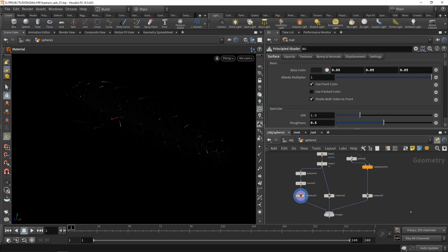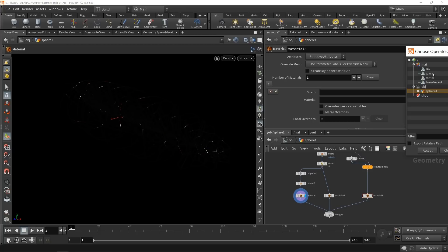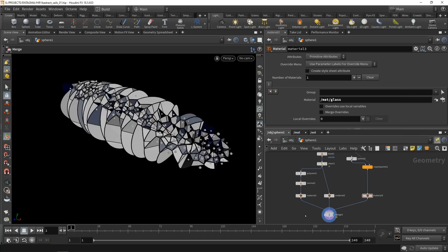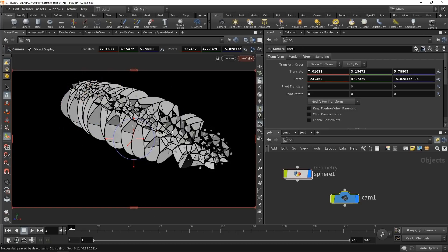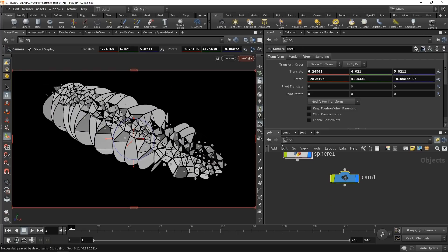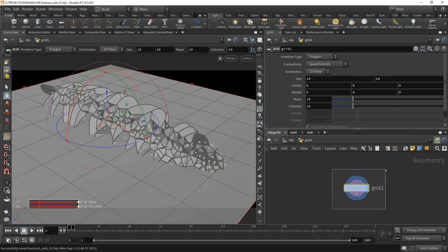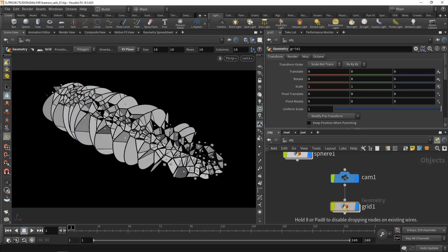Let's assign the glass material first by going to the copy to points output and selecting glass in the material slot. Highlighting the merge shows all those materials coming through — the viewport hints at the material assigned for each geometry. Let's go up one level and add a camera by Control-clicking on the camera. Make sure it's locked to the viewport so we can control the camera angle. To add a background to this camera, I'll briefly unlock the viewport and add a grid, setting it to be along the X and Y plane, then parent this grid under the camera.